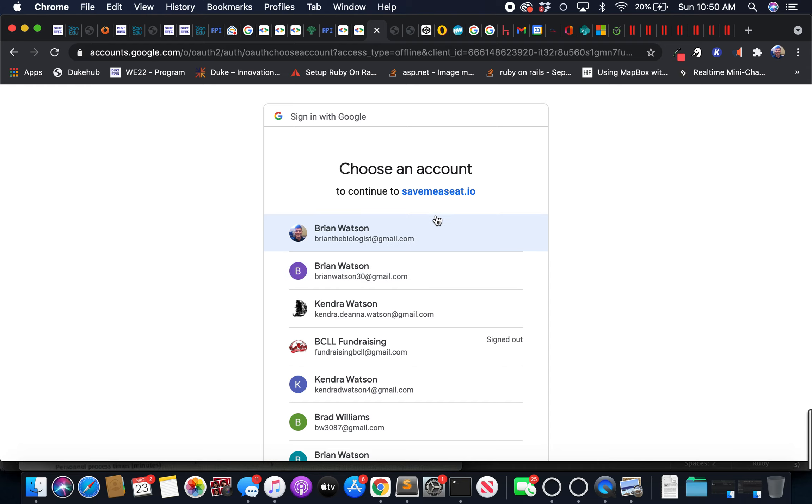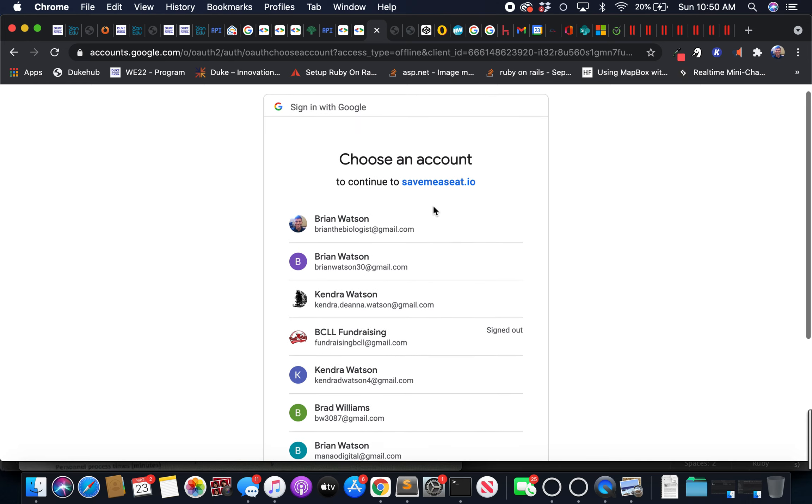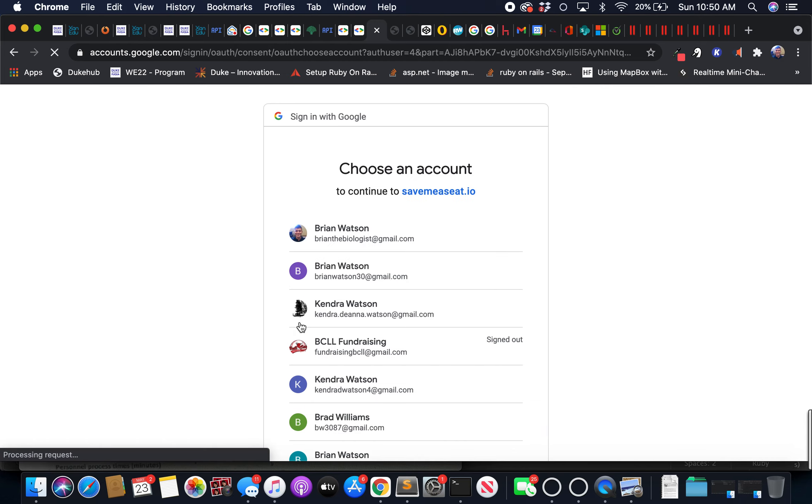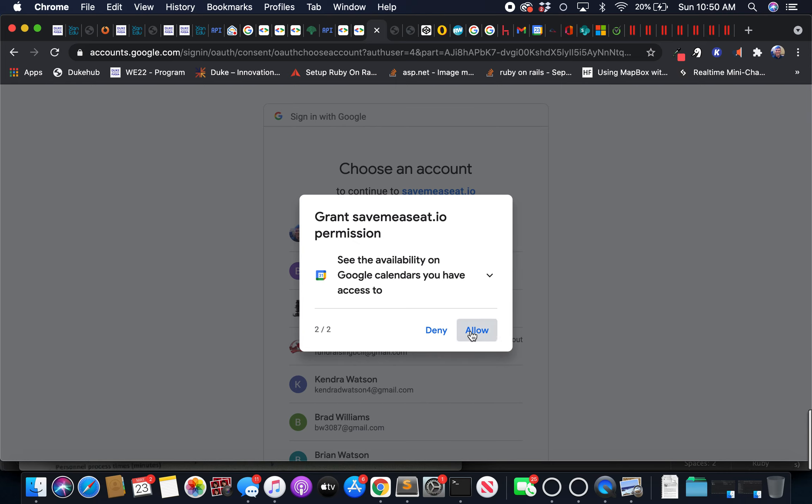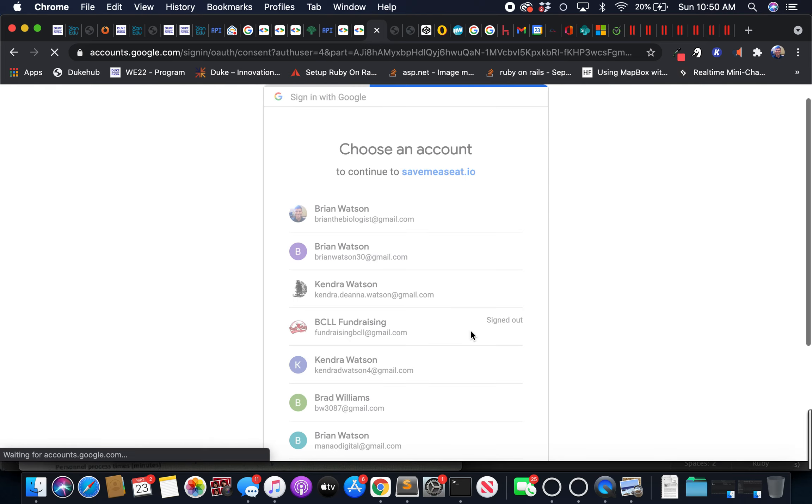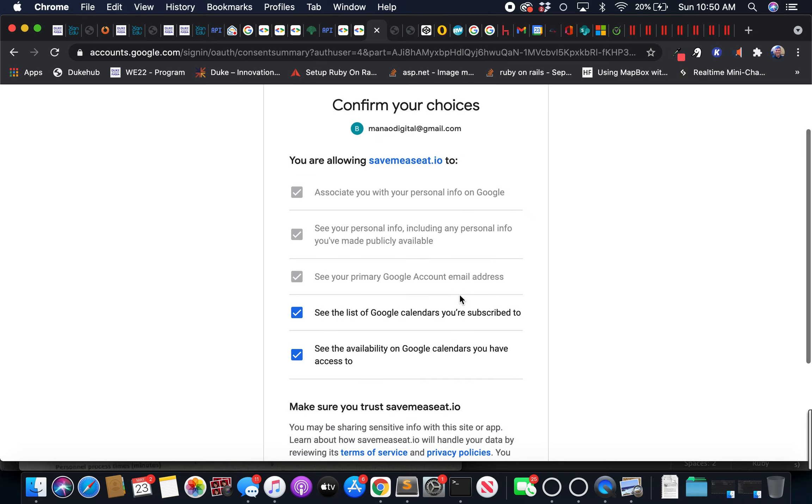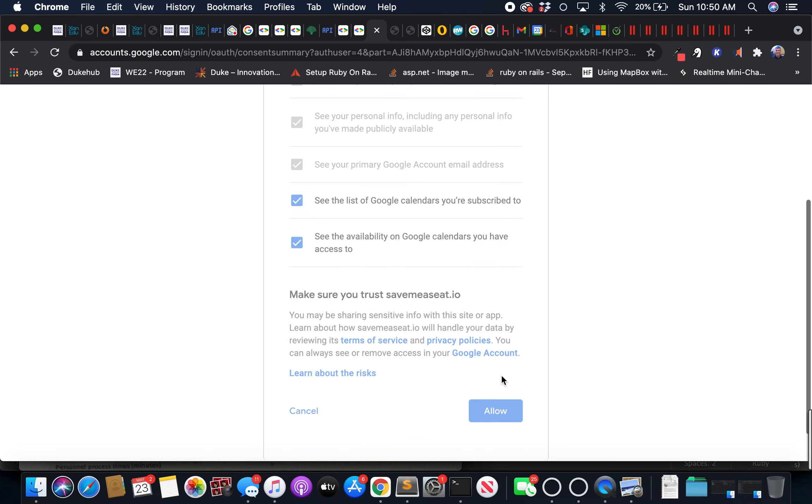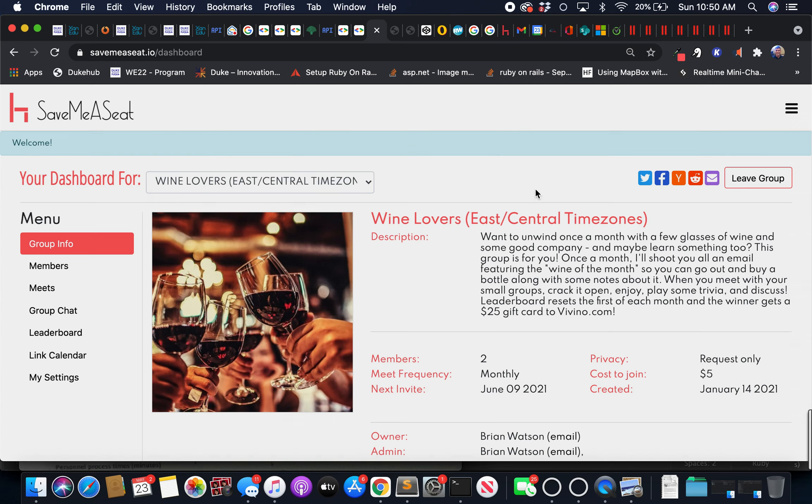If I click an account that has not been used with this application before, it will ask me if I'd like to share my calendar information, and then there I am in the application. So that's it.